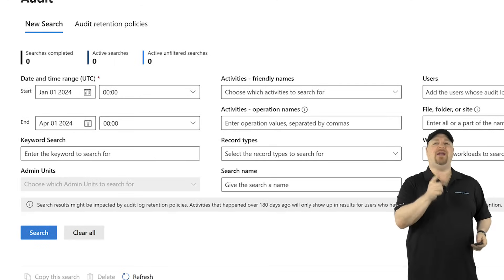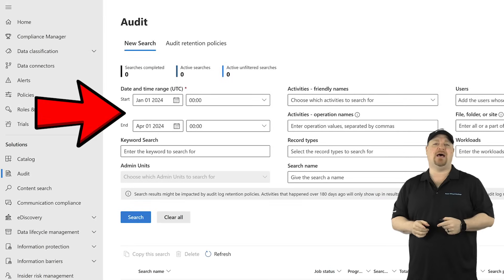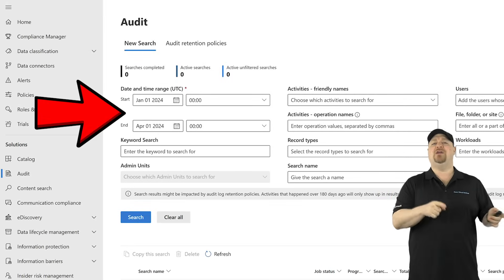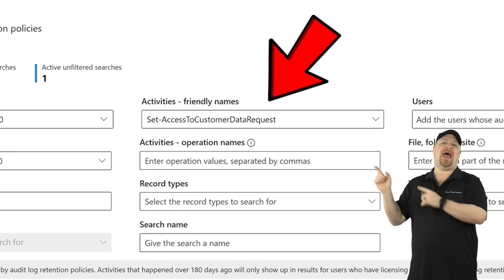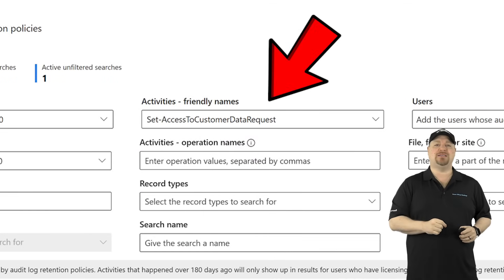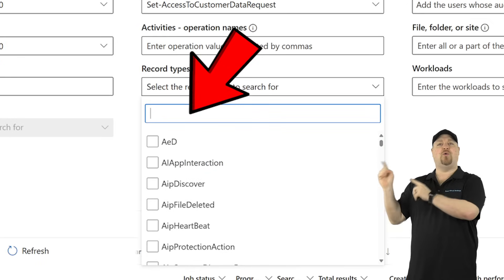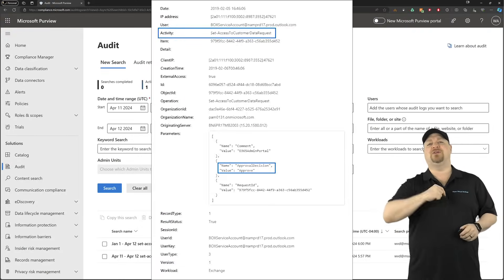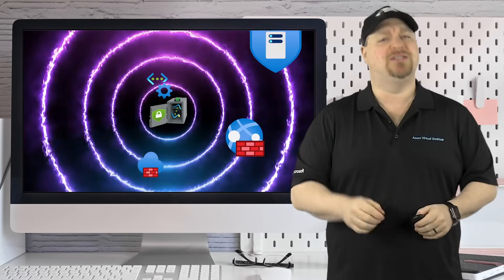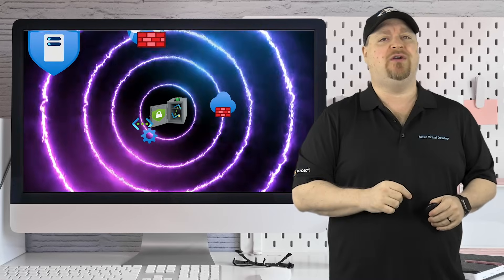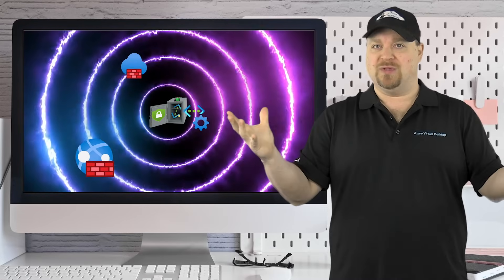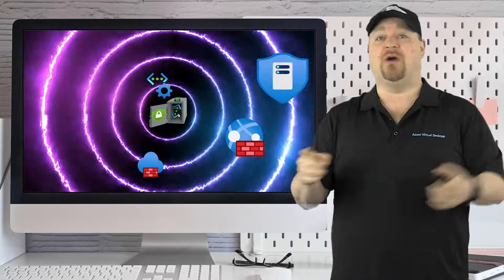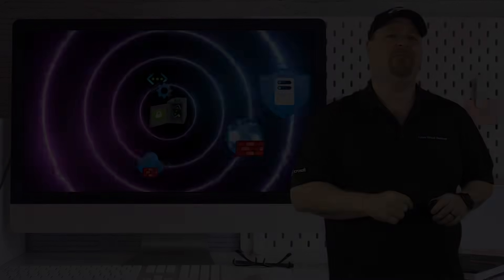When you have data in here, find it by setting your date and time to search for. Set your activity to 'access to customer data request' and record type to 'Windows 365 customer lockbox.' The query will run and your results will be at the bottom. Now, setting up Customer Lockbox is just one layer of security. You need multiple layers of protection, which starts right here. Happy learning.